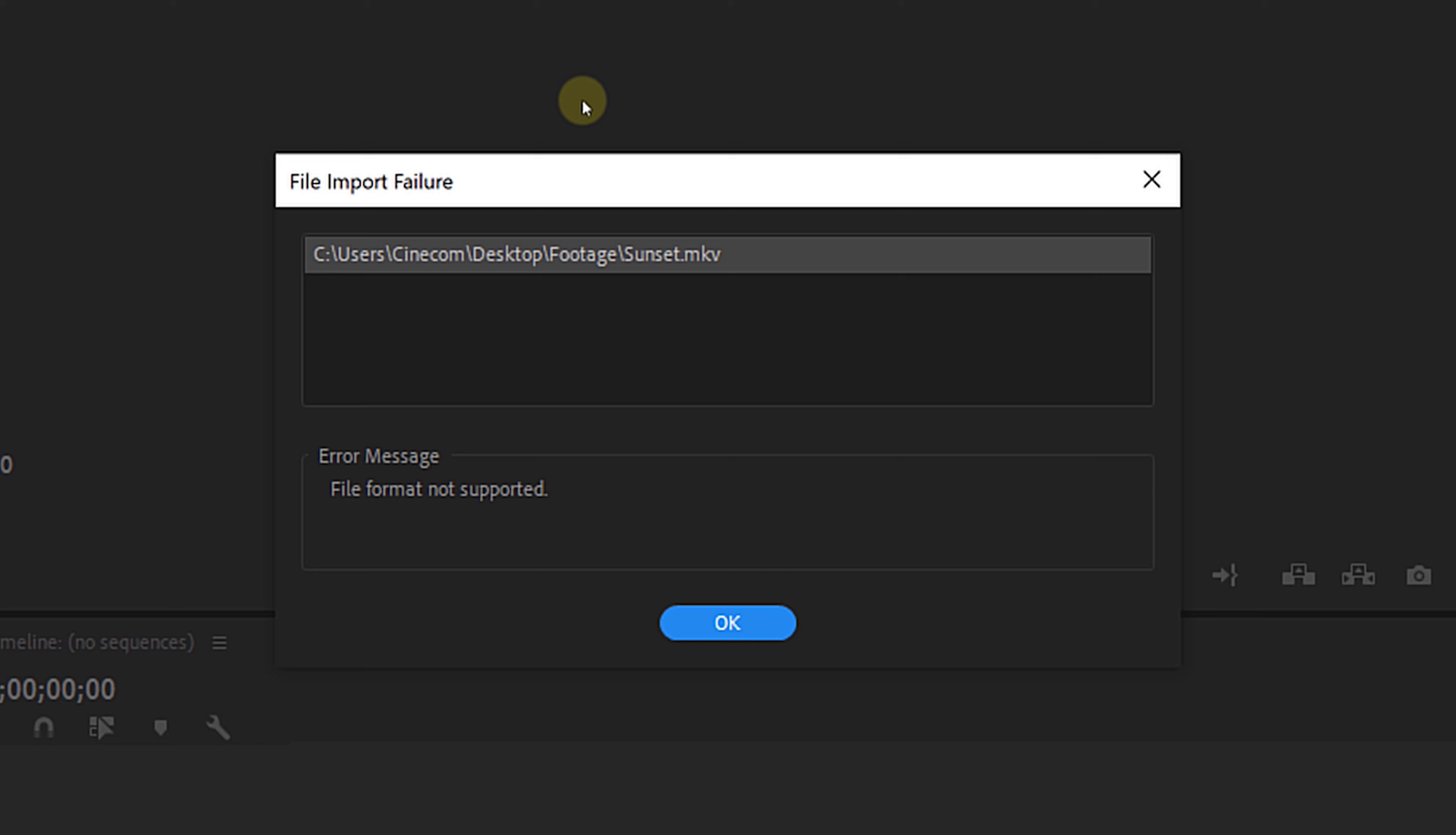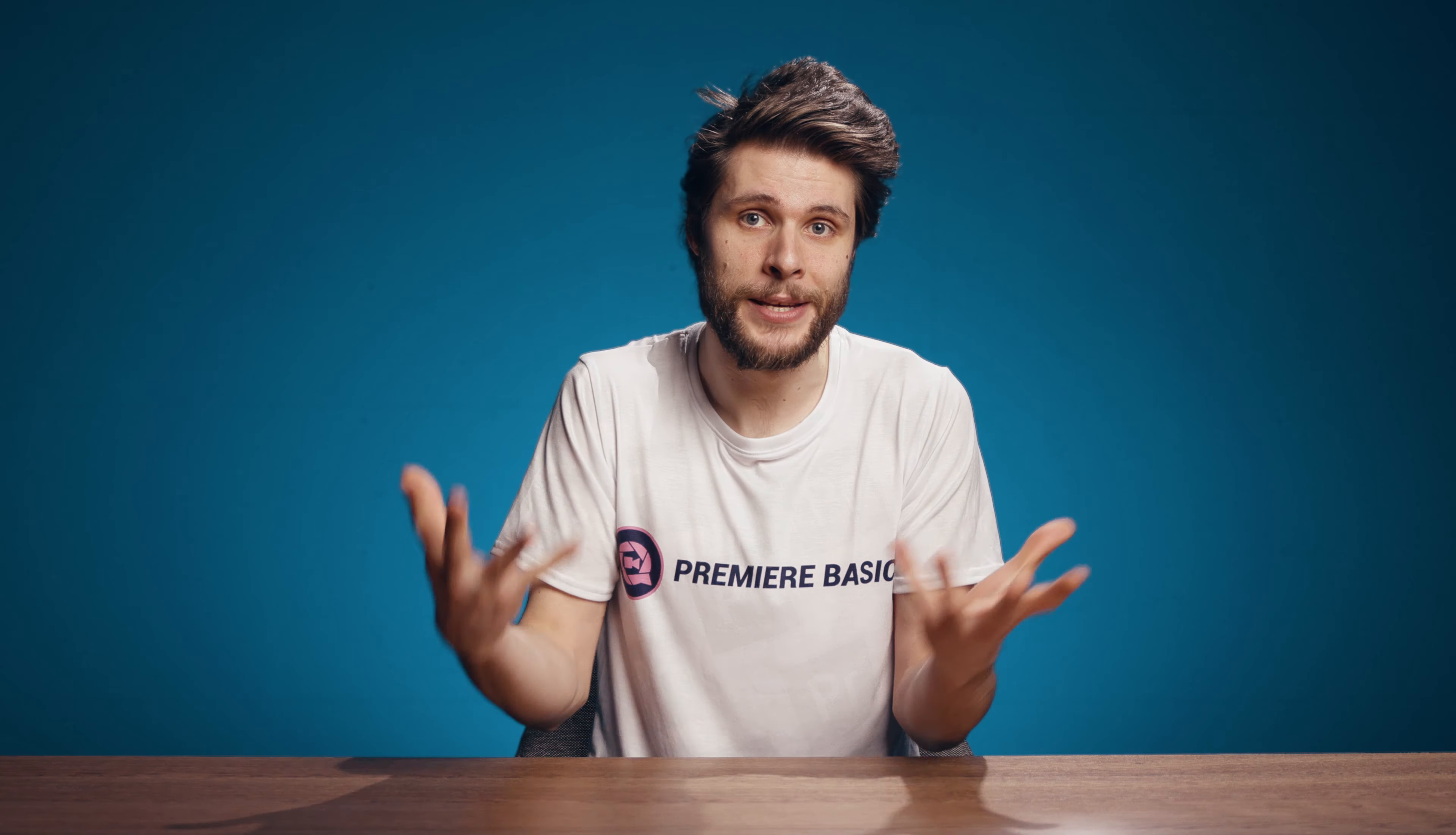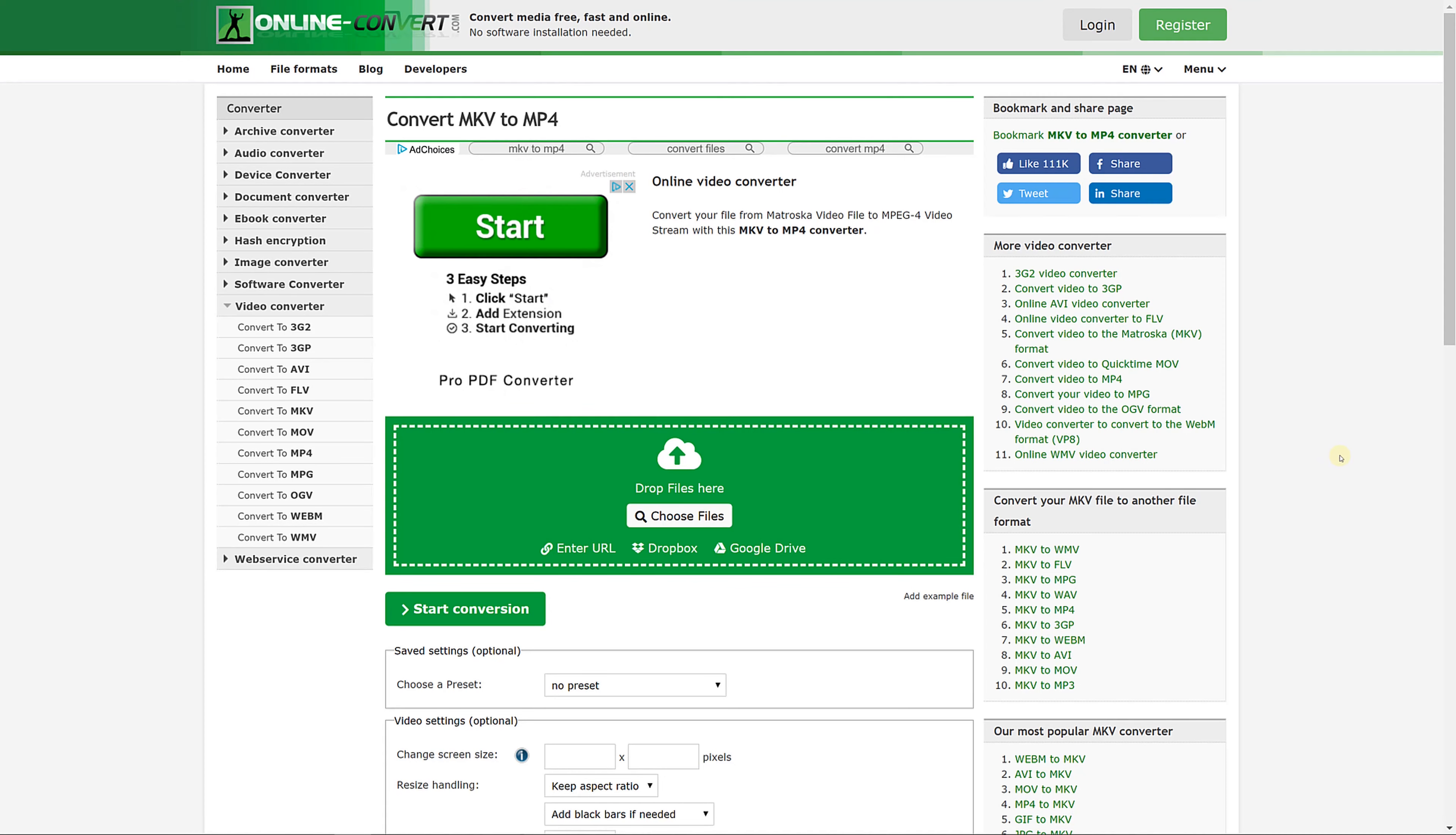Sometimes you'll get an error which says that the imported media file isn't supported. If this happens, check which kind of file you were trying to import. Some file types like .mkv, for example, are not supported by Premiere and cannot be imported. You can try to find a converter to convert the file type to one that is supported, such as .mp4 or .mov.